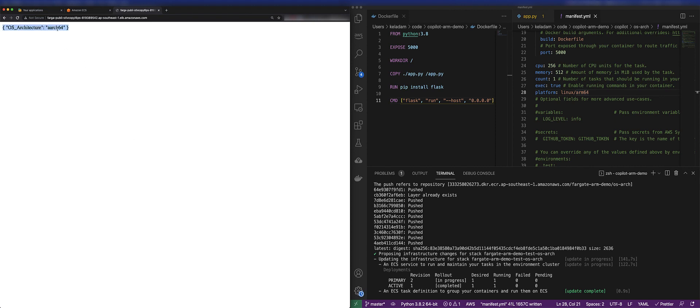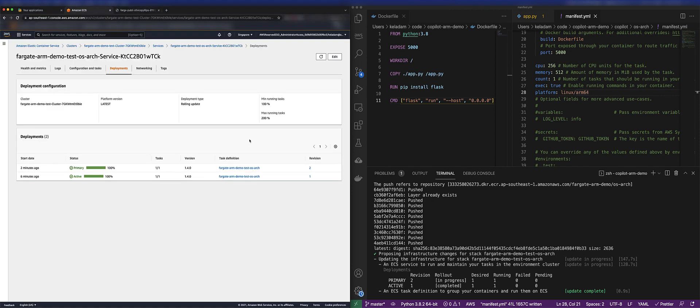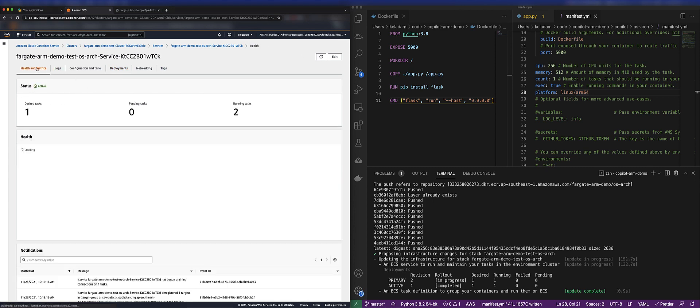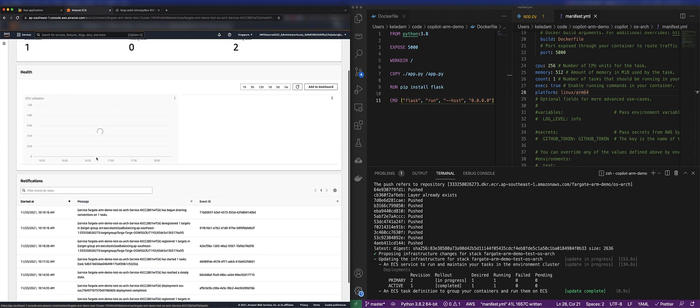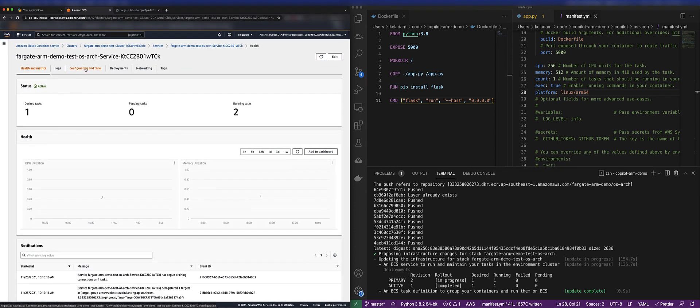And once the deployment is complete, we're solely on the ARM-based architecture. So you can see it's returning what we expect, and we have successfully deployed a Graviton2-based Fargate task to Amazon ECS.